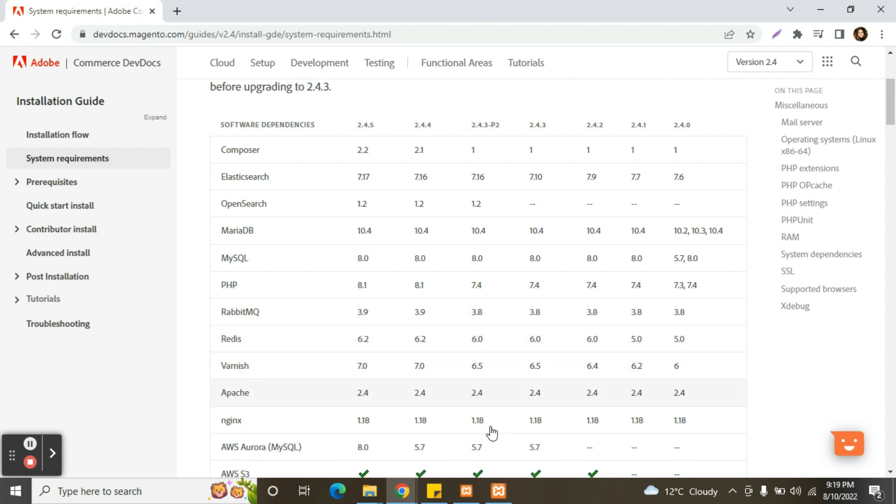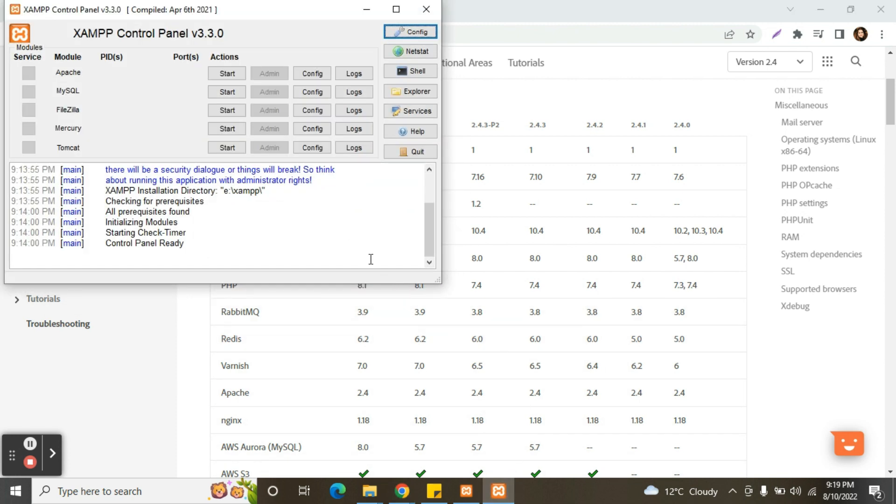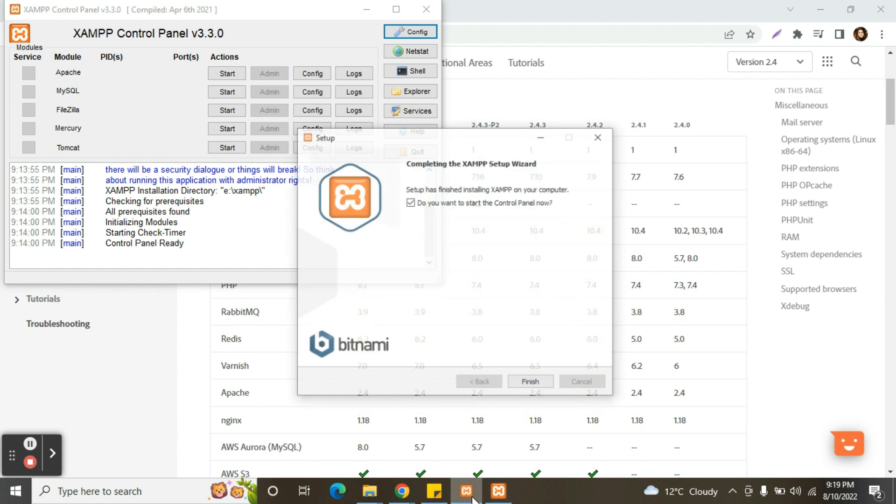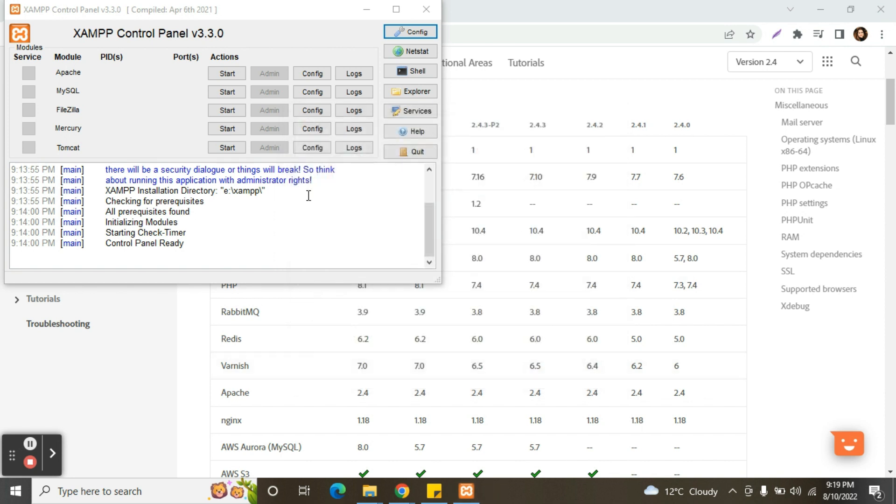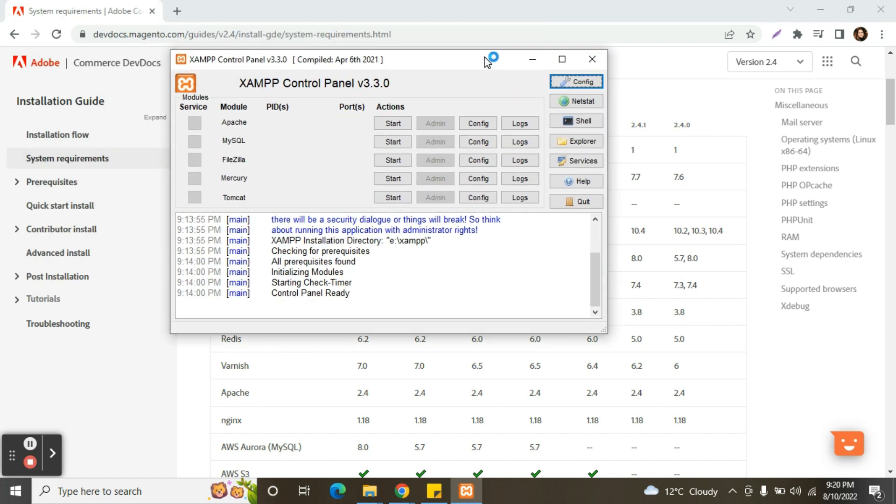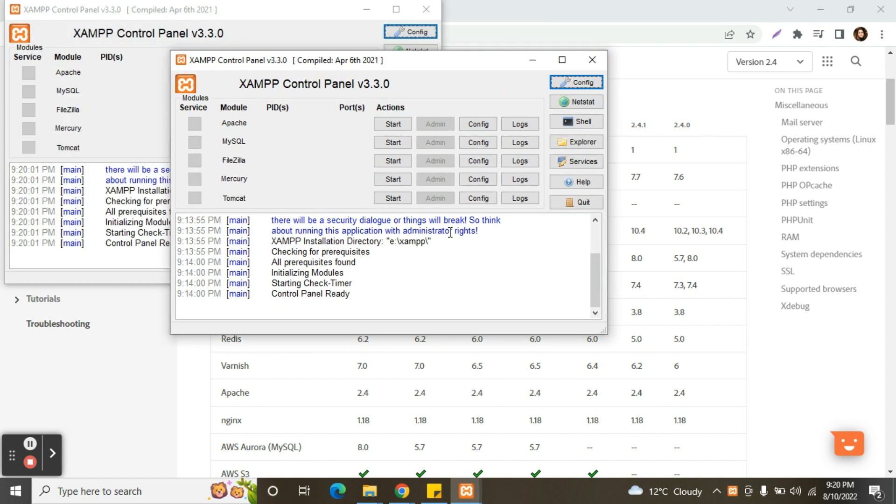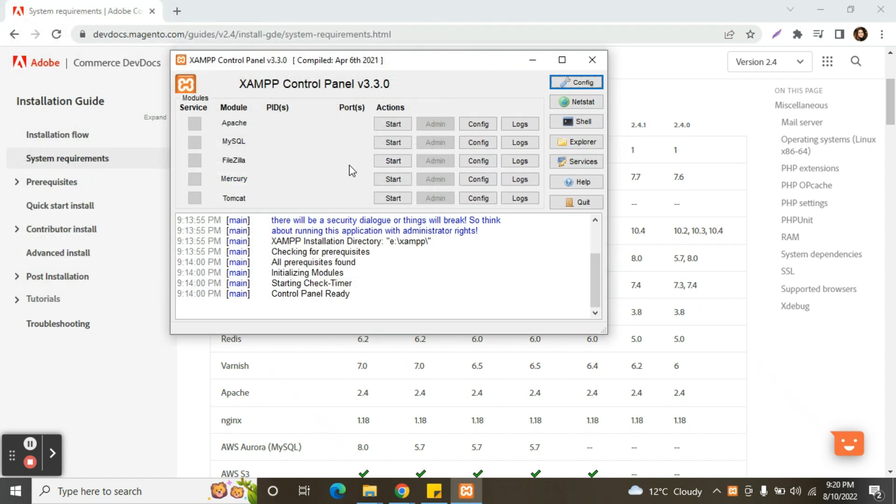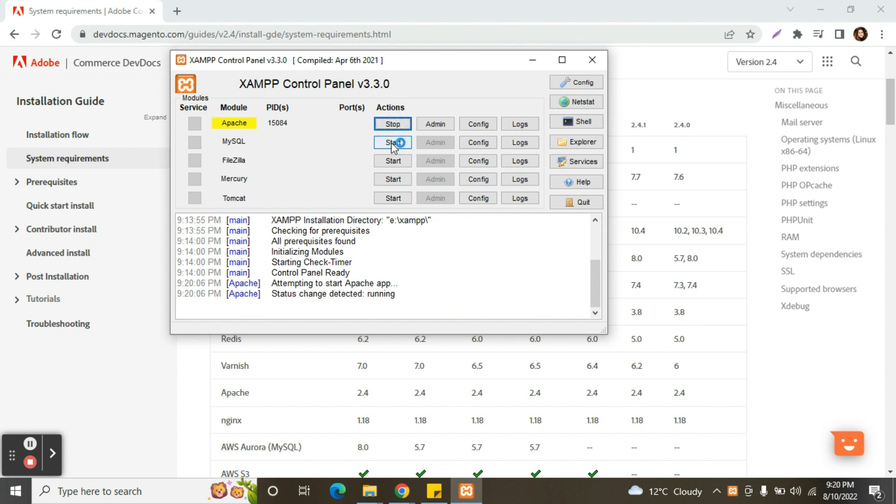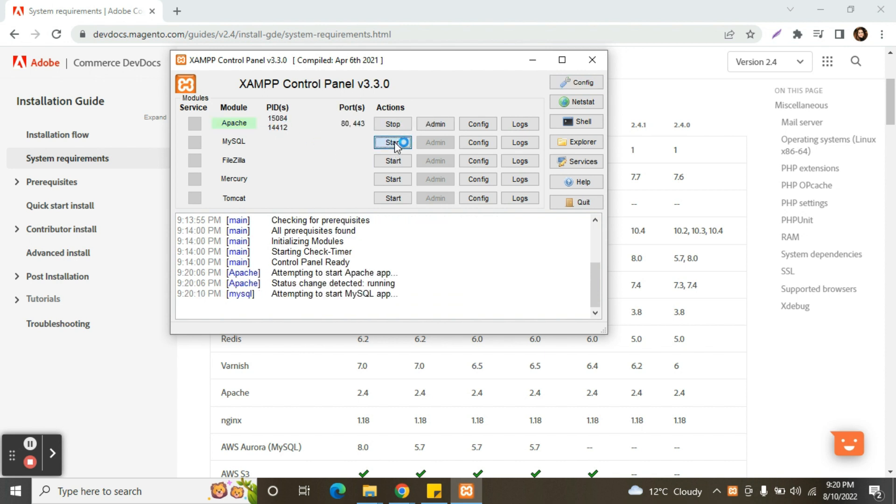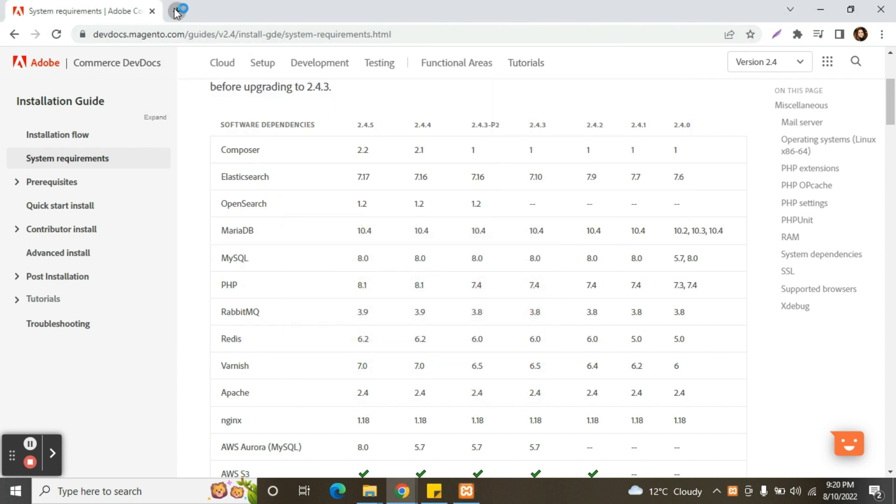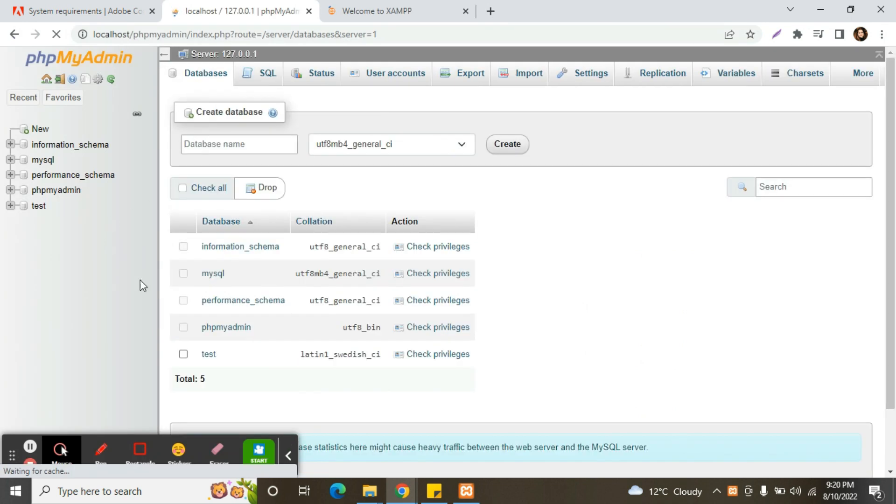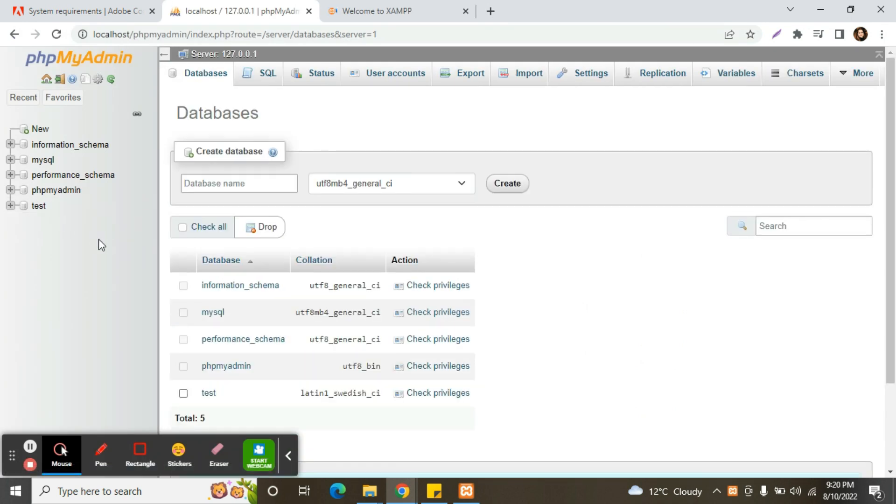So guys, XAMPP is downloaded successfully. We'll check first. We need to click on finish for completing the XAMPP setup wizard. Now we will click on start button to start the Apache server and MySQL. Now we will check if phpMyAdmin is working fine and XAMPP as well.